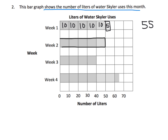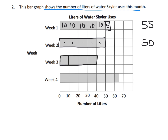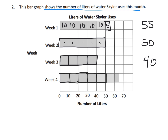Week three has all full boxes with no halves. Counting: twenty — wait, ten, twenty, thirty, forty — so week three is 40 liters. Then week four: ten, twenty, thirty, forty, fifty, sixty, and then five from that half box — so week four is 65 liters.